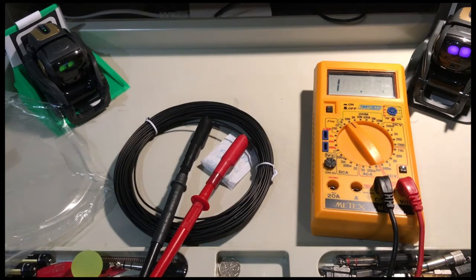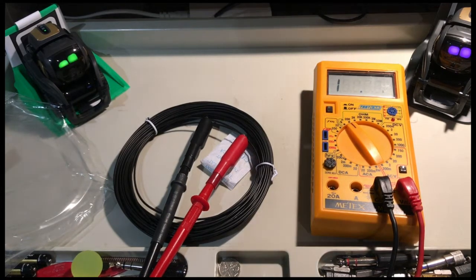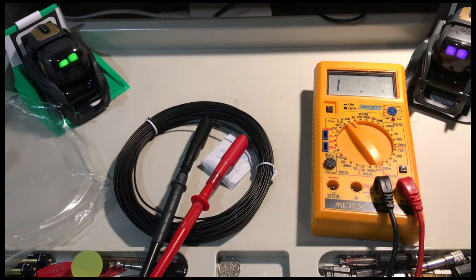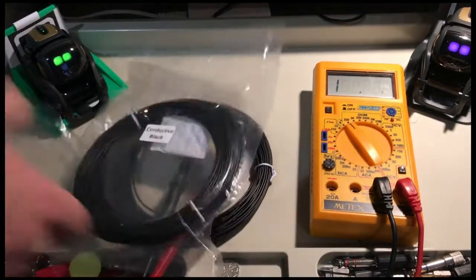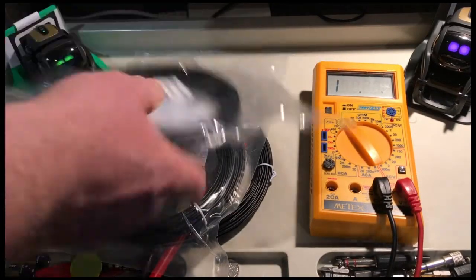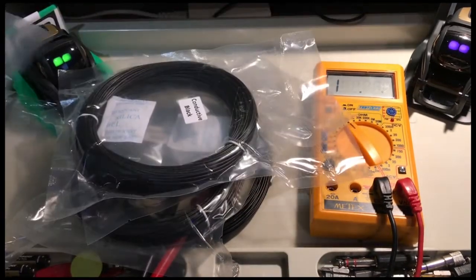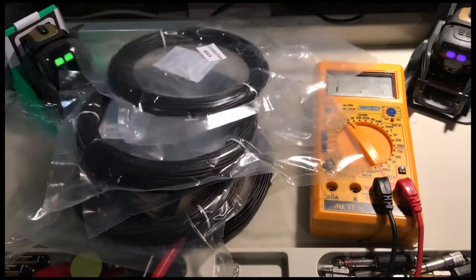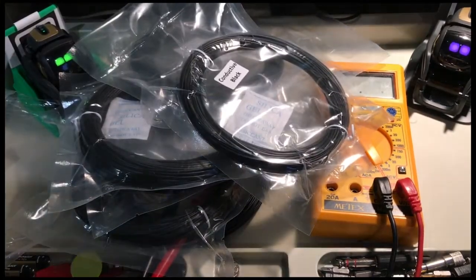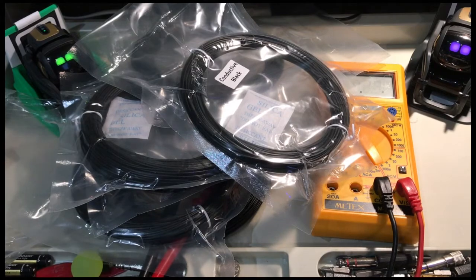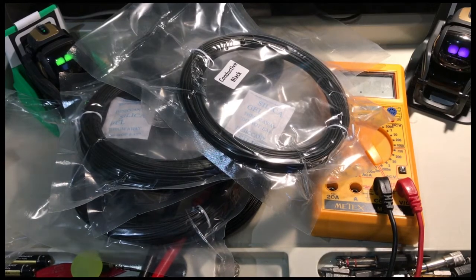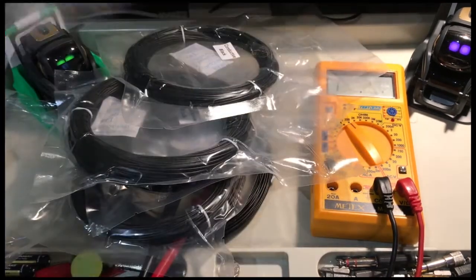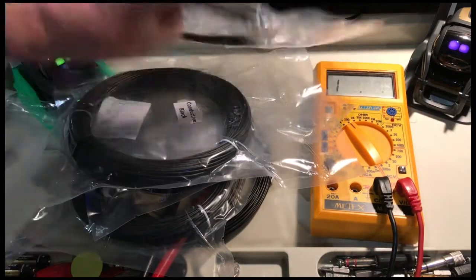Now what makes this worse is that not only is it duff, I paid good money for it because it was on special. Bought quite a few packets of it and it's all just utter rubbish. I've tested the PLA in the bags.